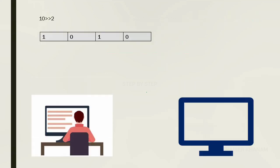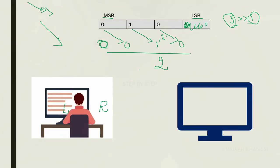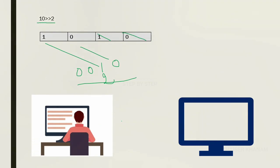Another example: 10 right-shifted by two positions. The binary number of 10 is converted, and we move two positions. The two LSBs are removed, and two zeros are added at the front. The result is also 2. Bits move from left to right, and only zeros are added at the front.